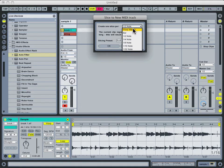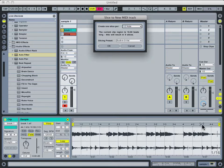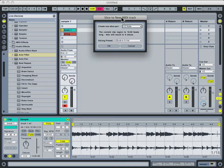As well as slicing it to your custom warp markers. So for instance if I had set warp markers to only be at certain hits in the loop that I wanted to chop out, the slice to new MIDI feature would understand that and would make slices only for where I had custom warp markers set.